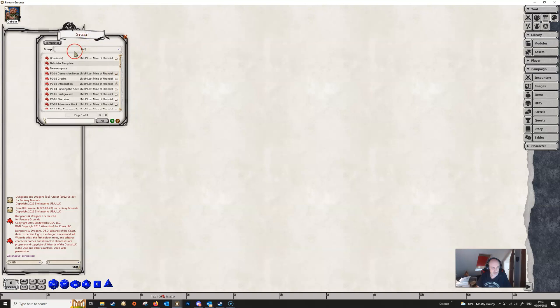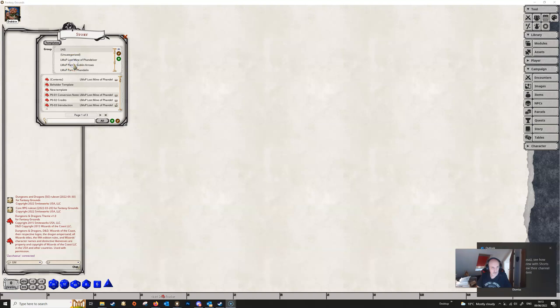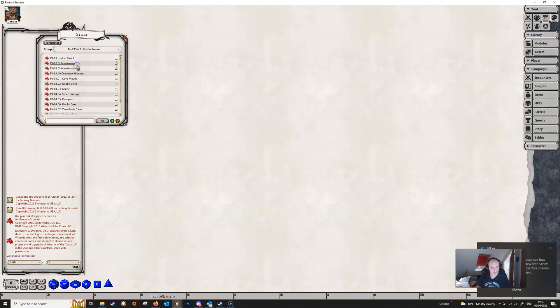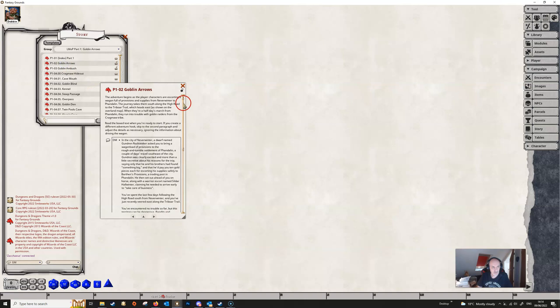So we've got the Lost Mine up here, so let's pretend that we don't already have a reference manual for this particular module.